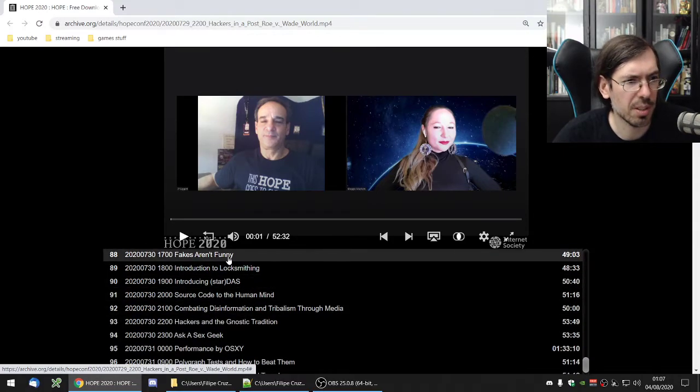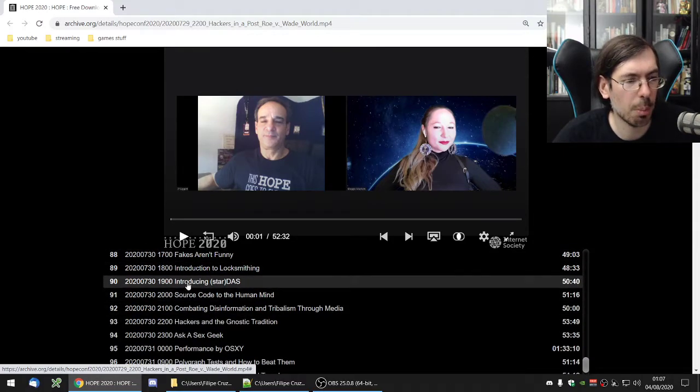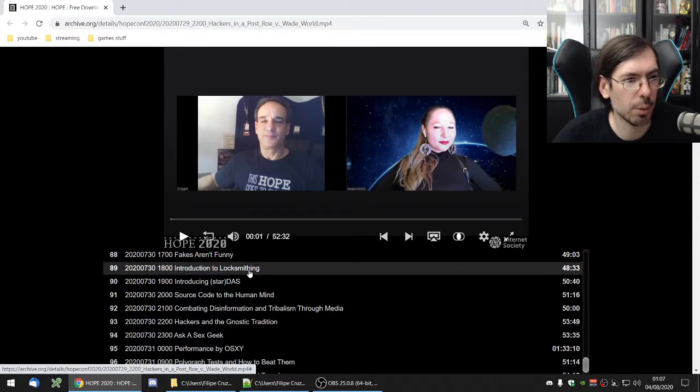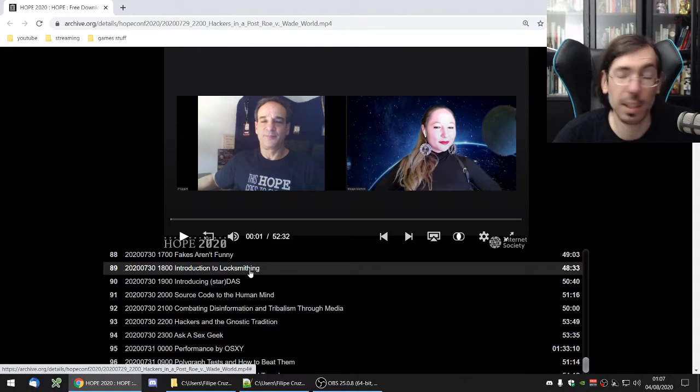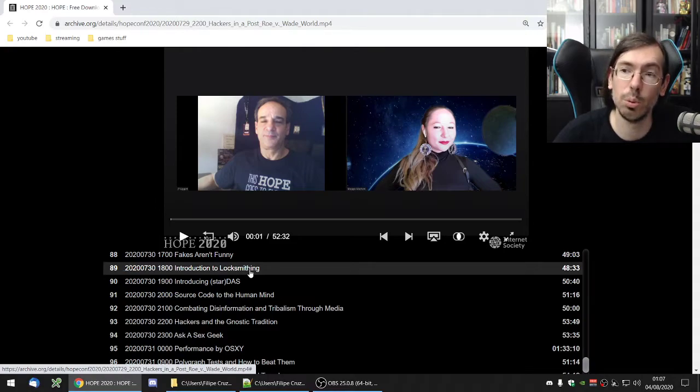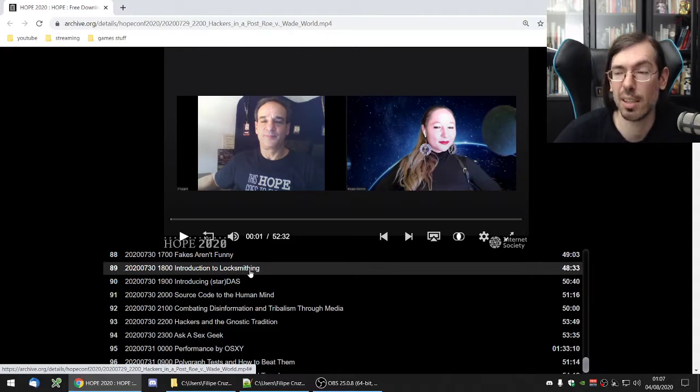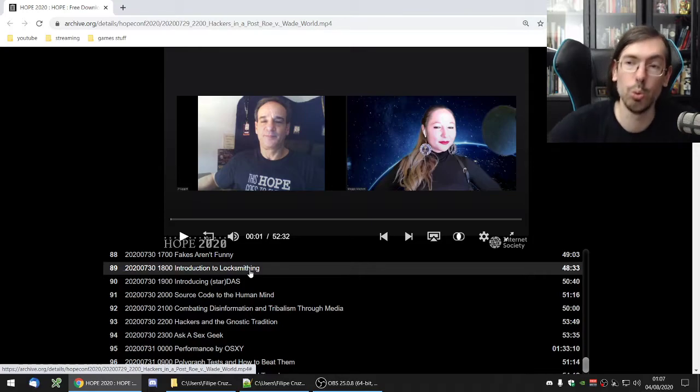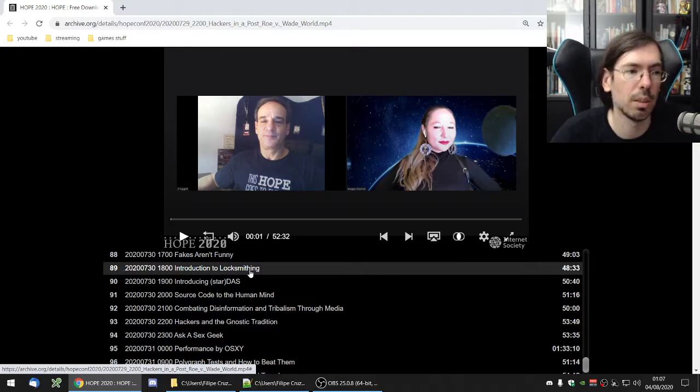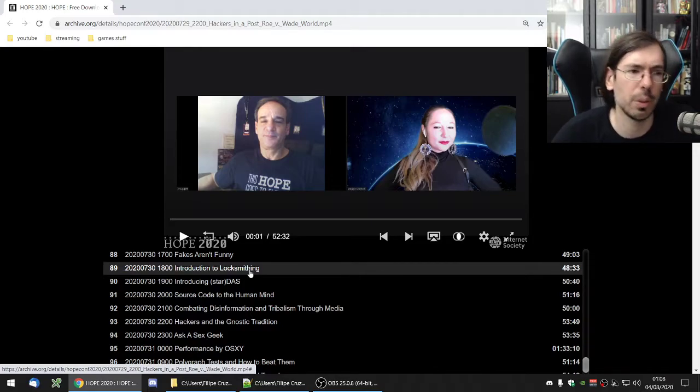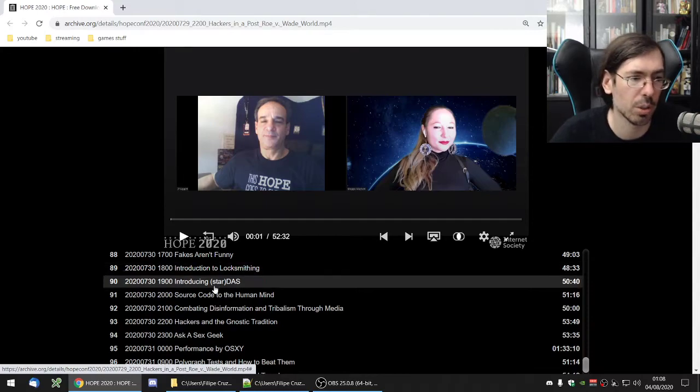Fake science funny I don't really remember what it was. Introduction to locksmithing it's great if you want to learn how to lockpick or in this case do your own locks as well do your own keys. Actually not really doing your own locks.